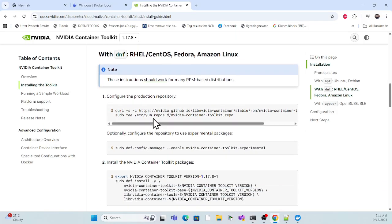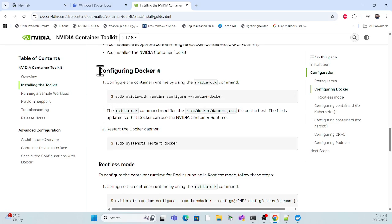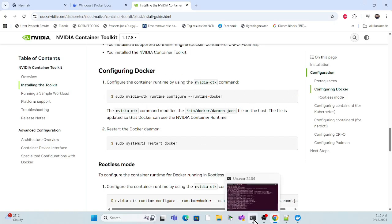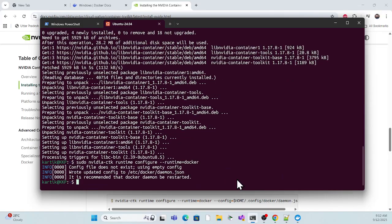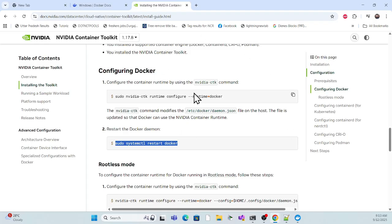Once successfully installed, we have to add some configuration. There is a configuration part for Docker that we need to configure. Copy that command and paste it in the terminal — it configures Docker. There is also a step to restart Docker. If you try to use it now, you may get errors. Best practice is to restart your computer and then come back for the NVIDIA installation steps in Docker.